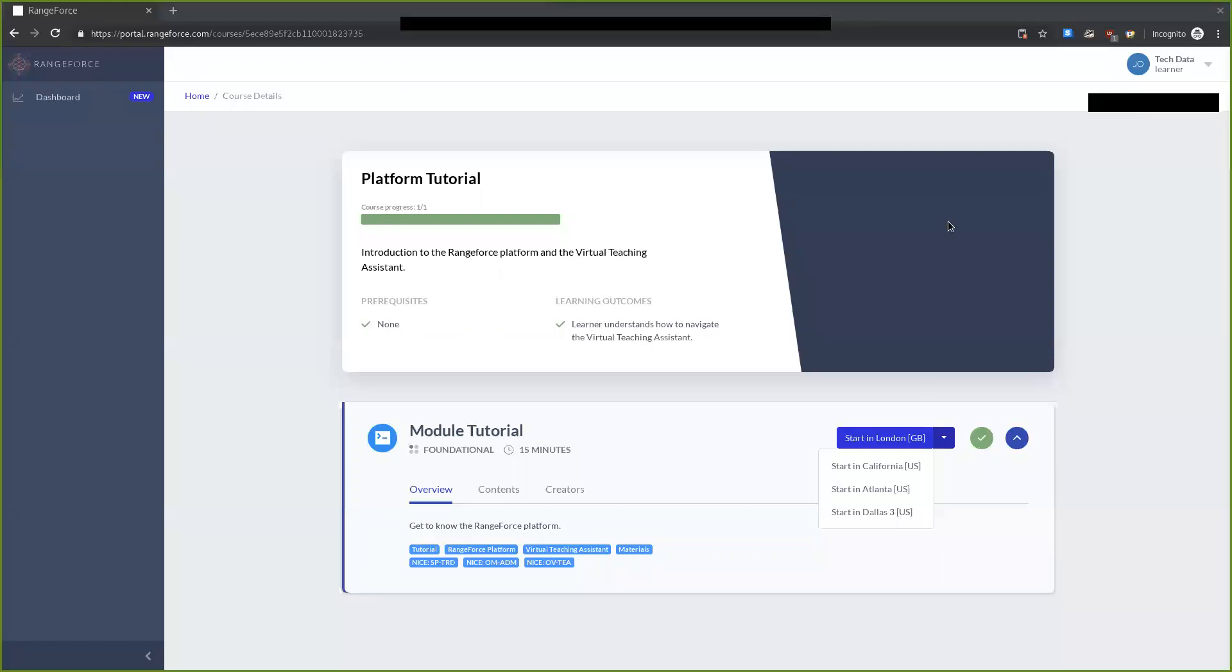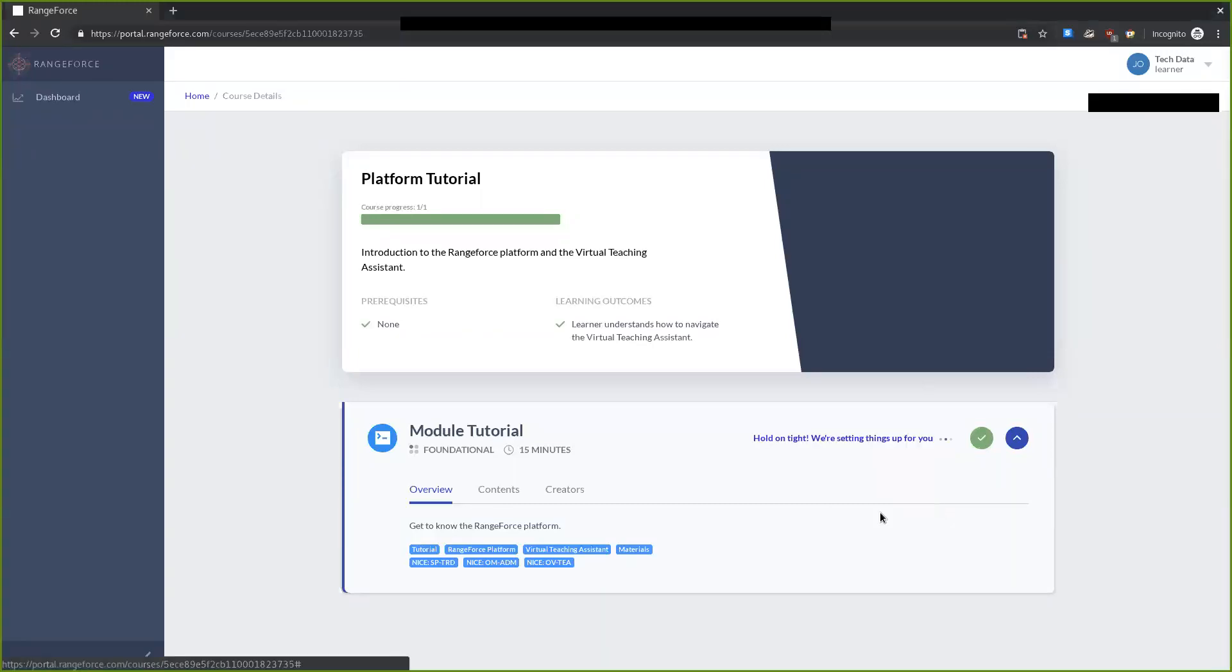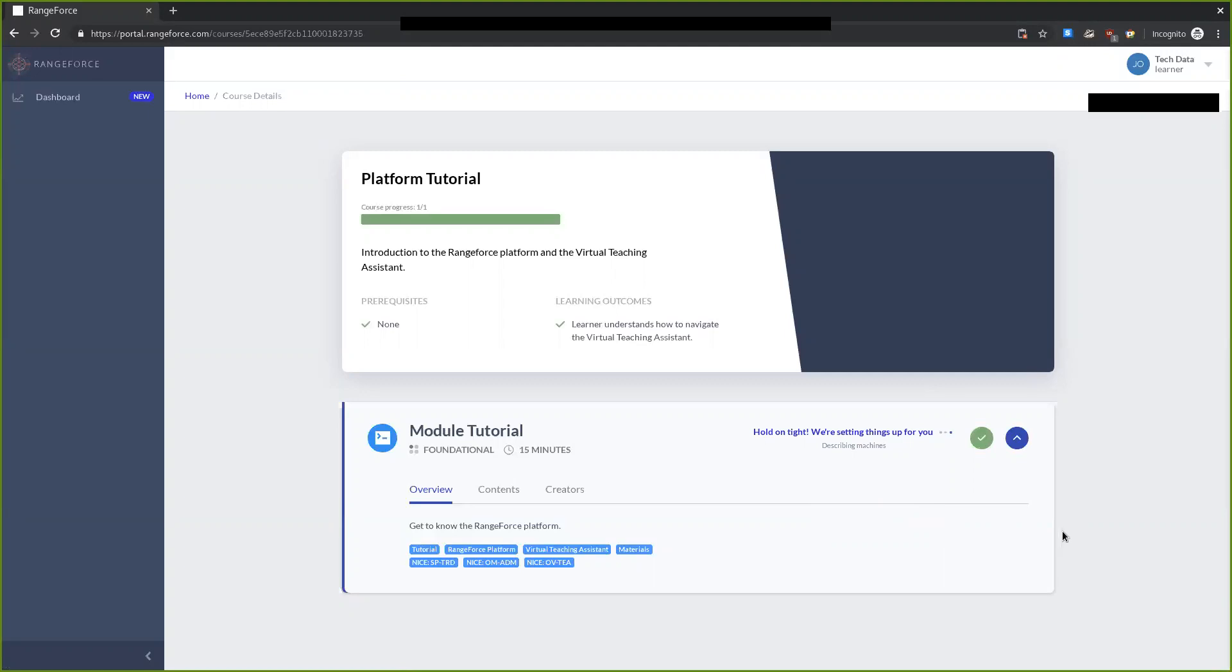Let's go ahead and get started with their introductory module. Right now we're launching the module for us. It is going to open in our browser and then we'll be able to begin.